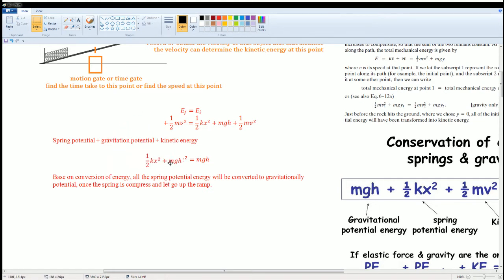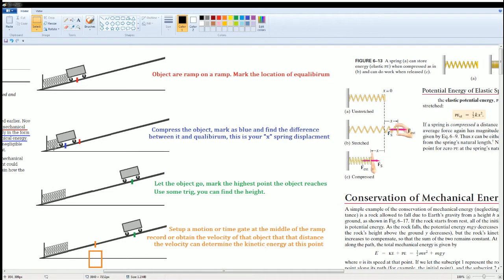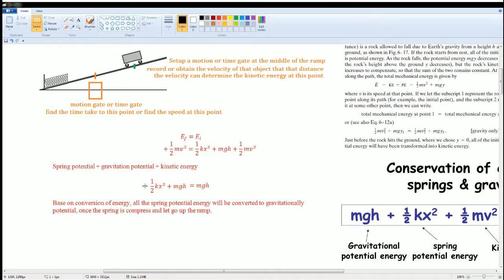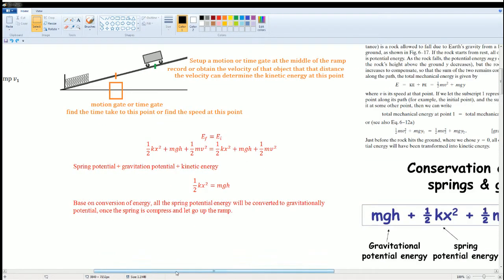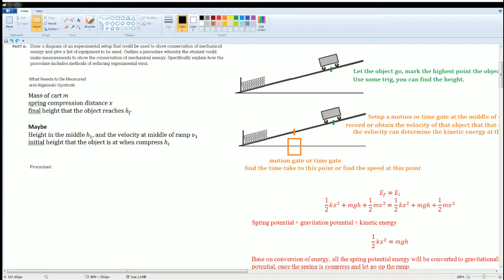A more precise version includes an MGH term at the start, because when the spring is compressed the object may still be slightly above the ramp, giving it some initial gravitational potential. That would be a better measurement, though the simpler version is also acceptable. Looking at the equation, the variables you need are: K (spring constant, already known), X (compression distance), mass, gravity (9.8), and H (final height the object reaches).